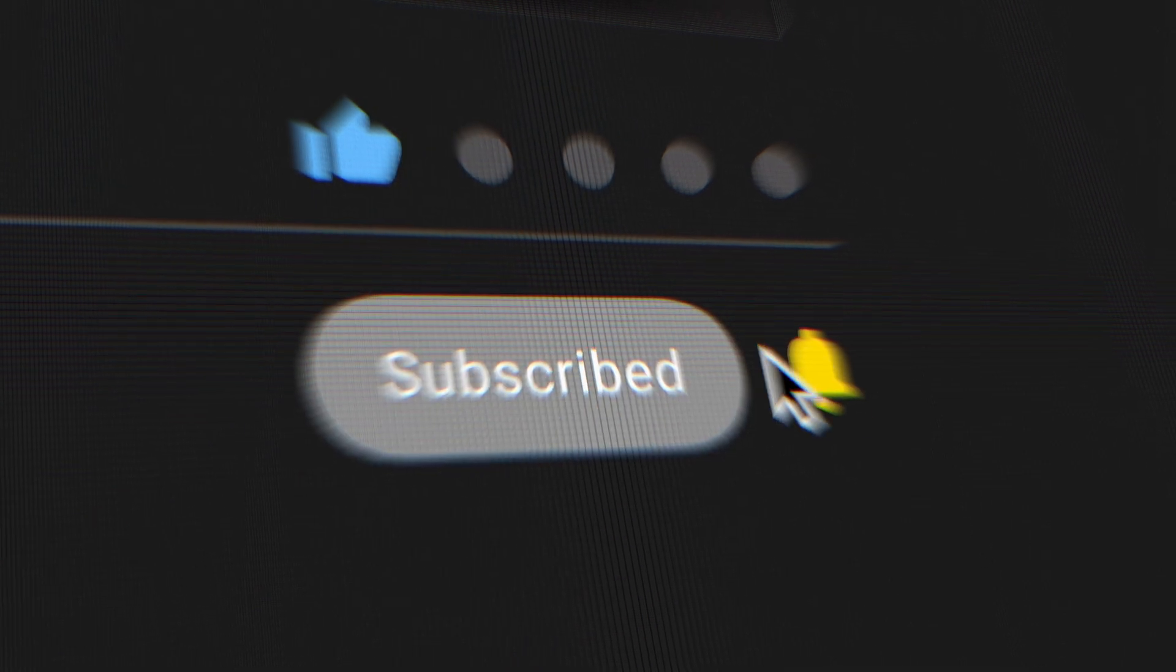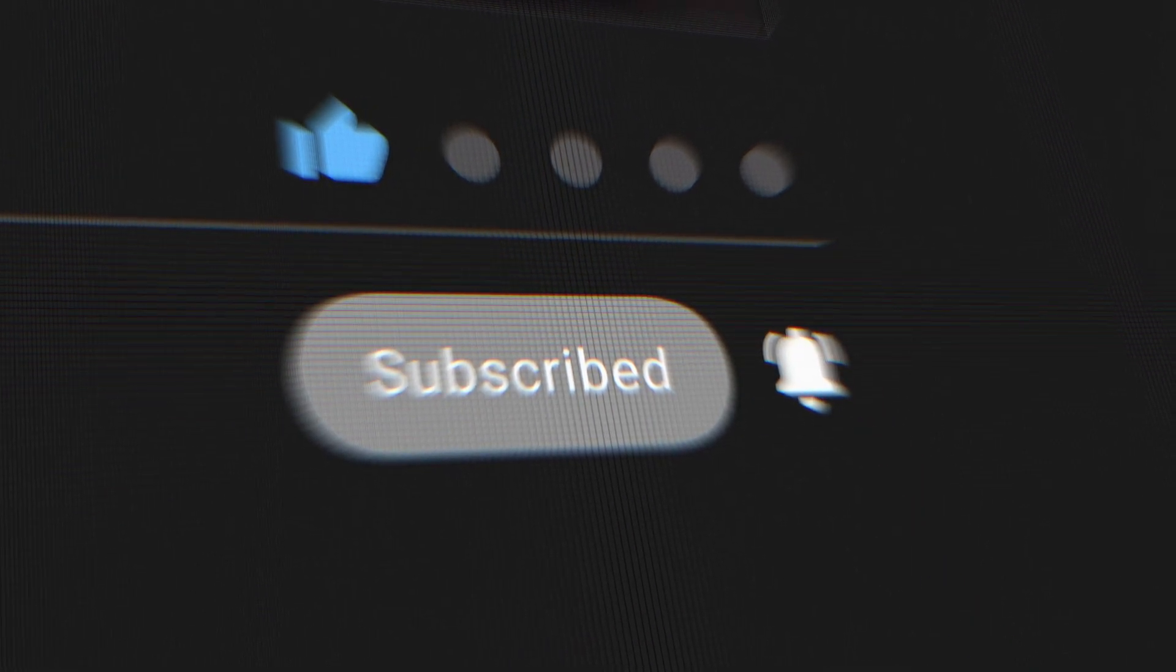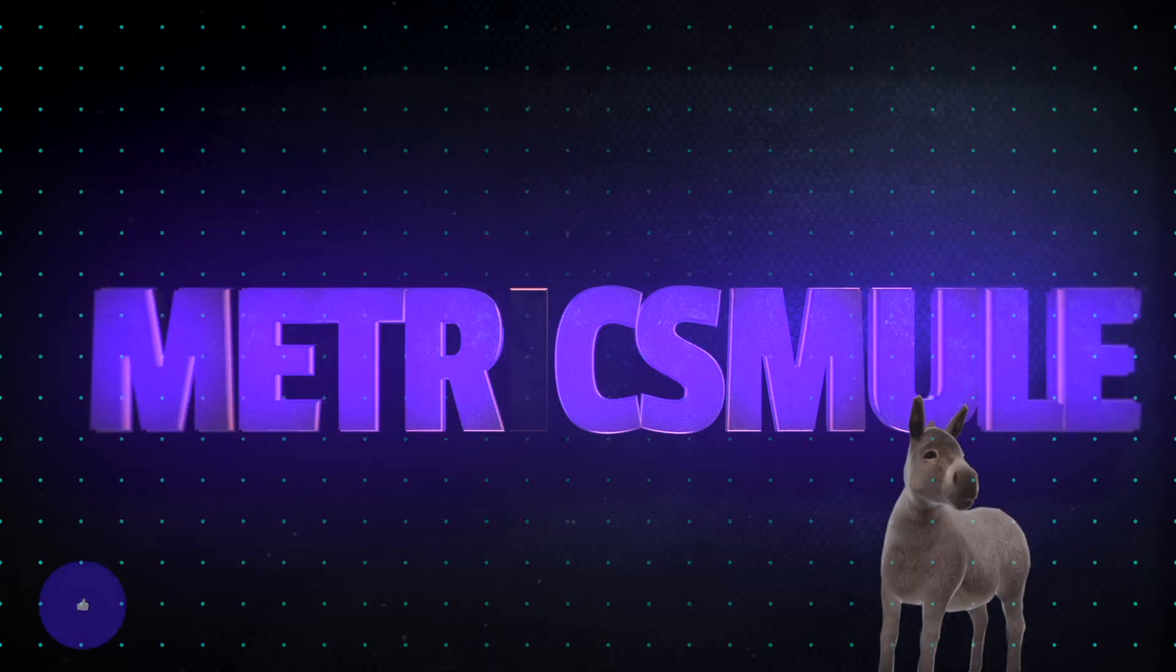And please don't forget to hit that subscribe button because you'll be the first to know when all these videos come out. But until then, we'll see you next time.